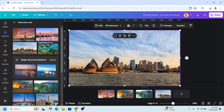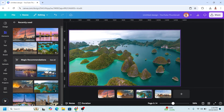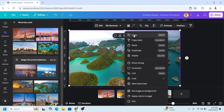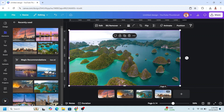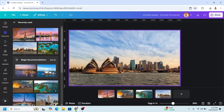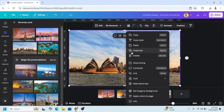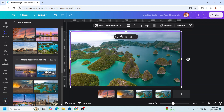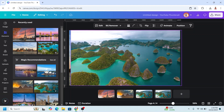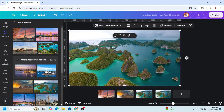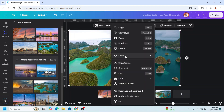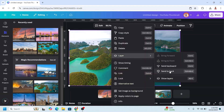Now back to page three. Right click and copy. Go to page four, paste here. Adjust the position and send it to back.